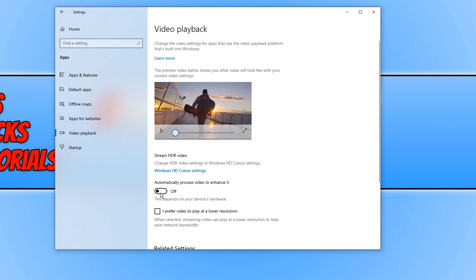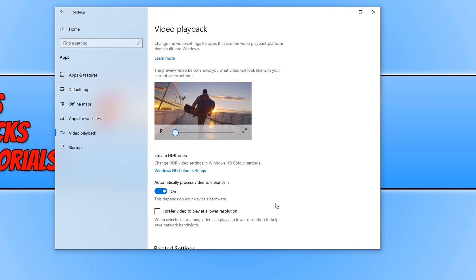If we change this from off to on, you'll notice that applications such as Netflix, Microsoft Edge, Photos, Movies, or other Windows 10 built-in apps that use video playback will now have this option applied.